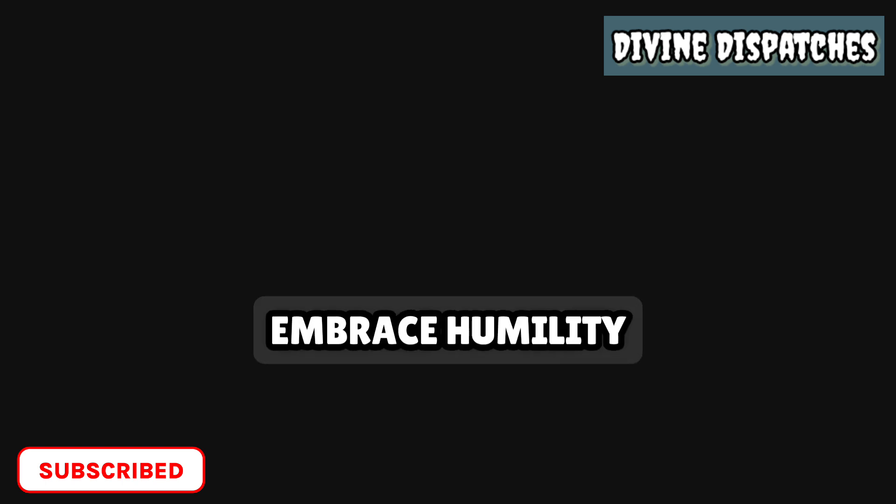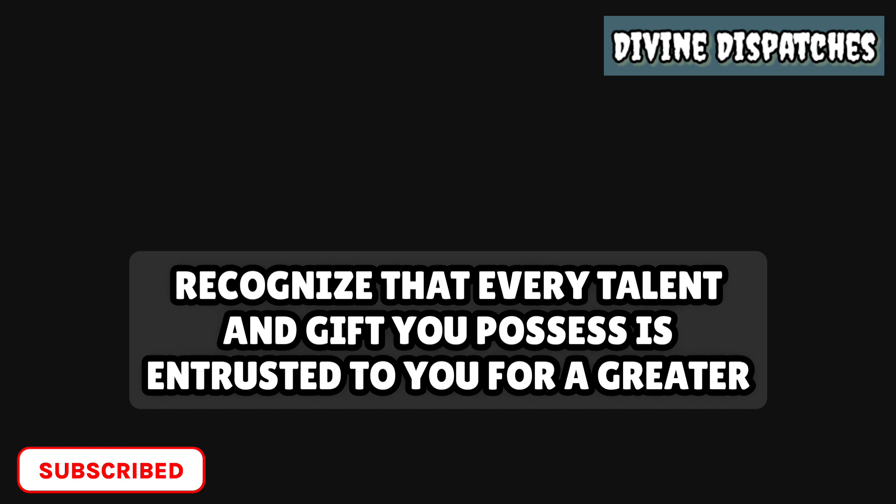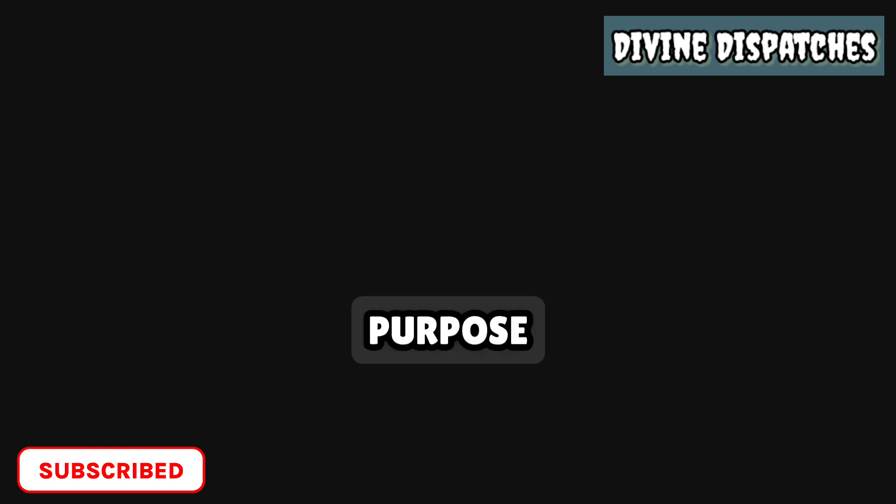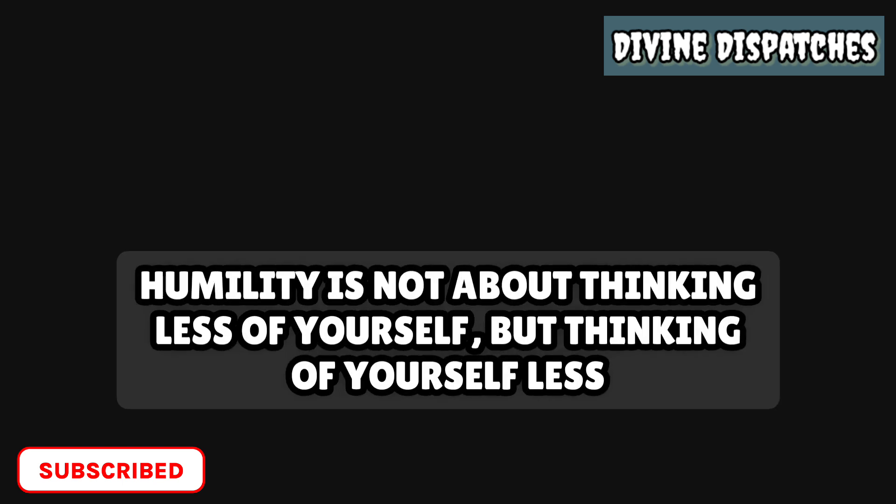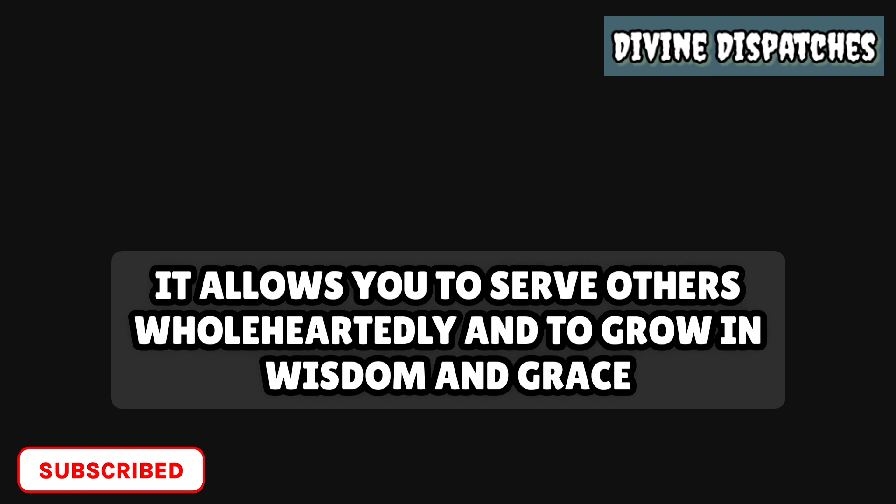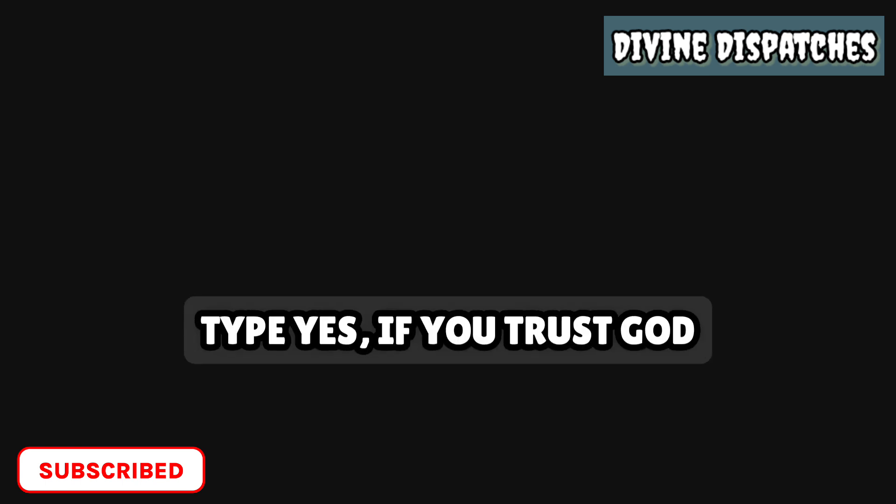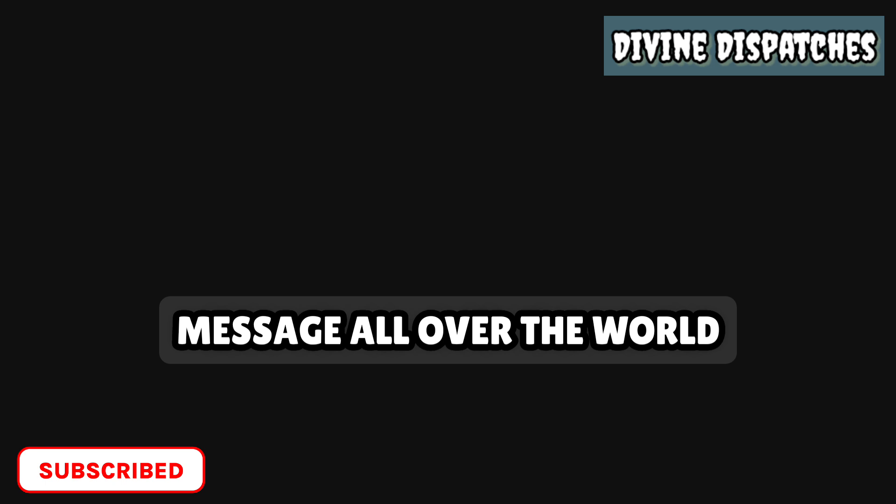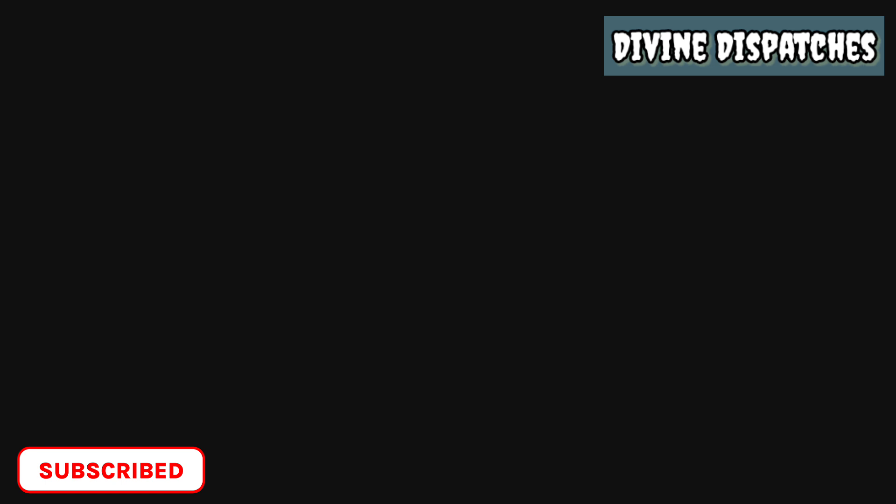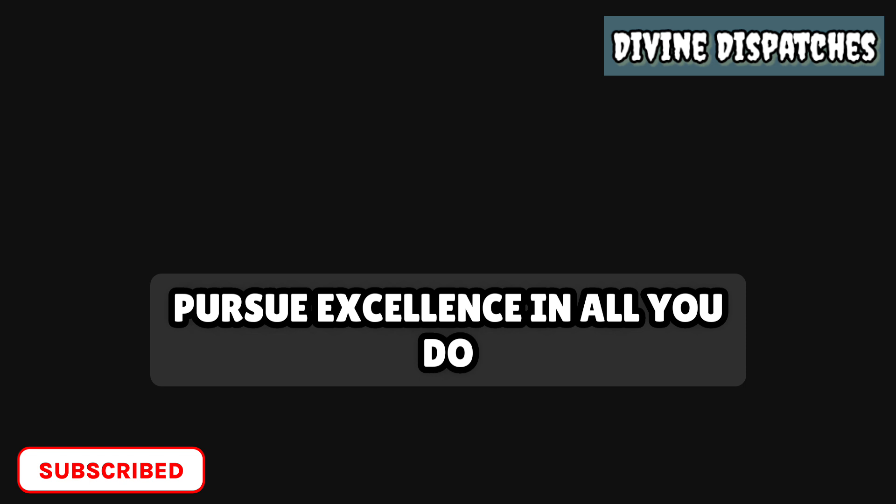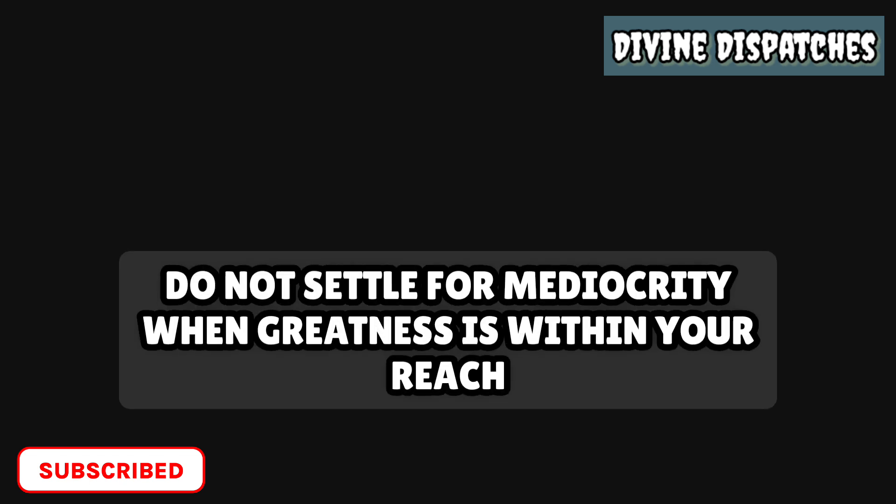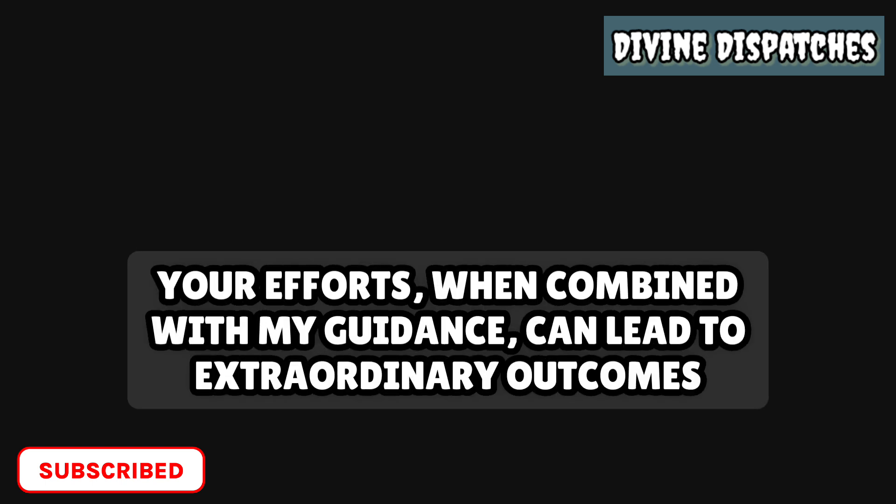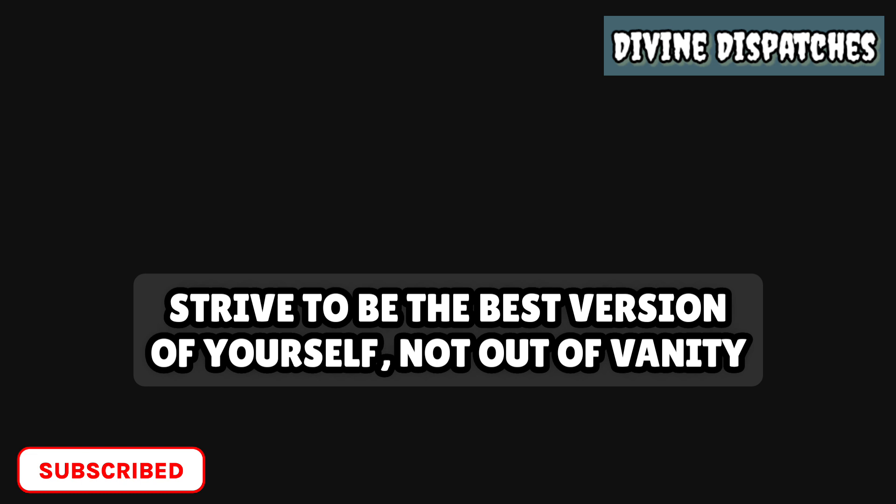Embrace humility. Recognize that every talent and gift you possess is entrusted to you for a greater purpose. Humility is not about thinking less of yourself, but thinking of yourself less. It allows you to serve others wholeheartedly and to grow in wisdom and grace. Pursue excellence in all you do. Do not settle for mediocrity when greatness is within your reach. Your efforts, when combined with my guidance, can lead to extraordinary outcomes. Strive to be the best version of yourself, not out of vanity, but to honor the gifts you've been given.